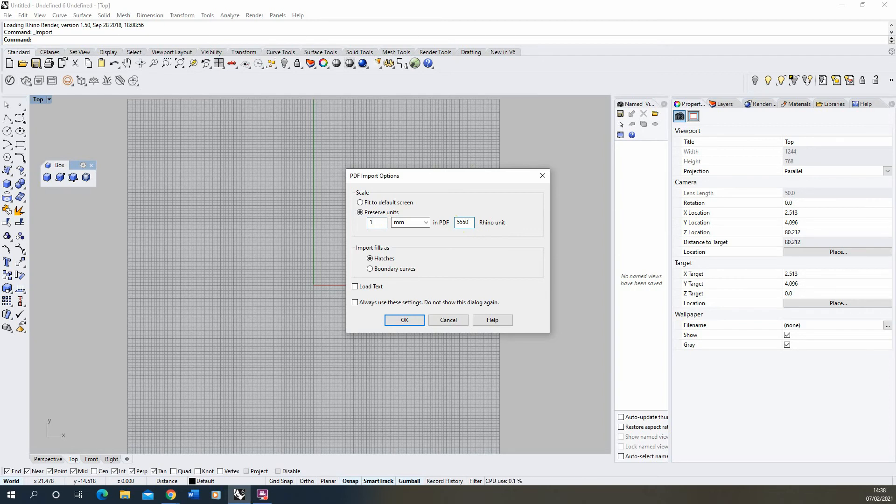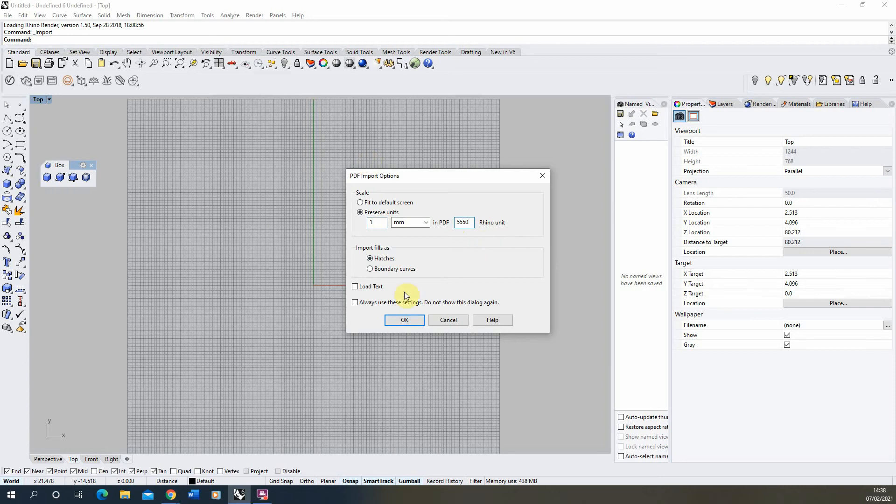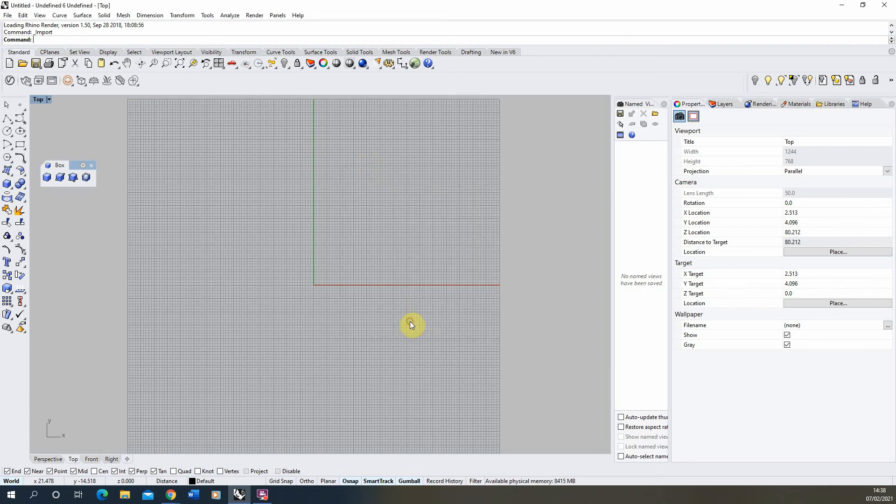So it's really important to make sure you know the scale that you're bringing out your PDF from OpenStreetMap so you can then rescale it as it comes in to Rhino. Once that's set we hit OK.